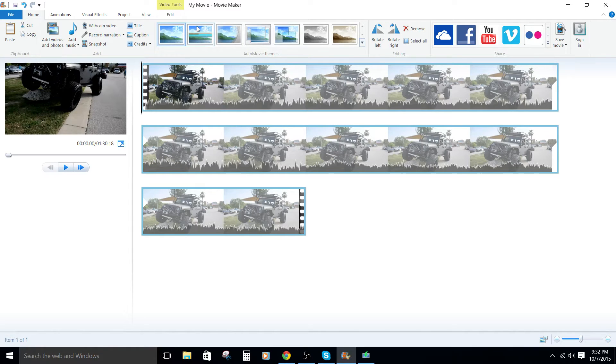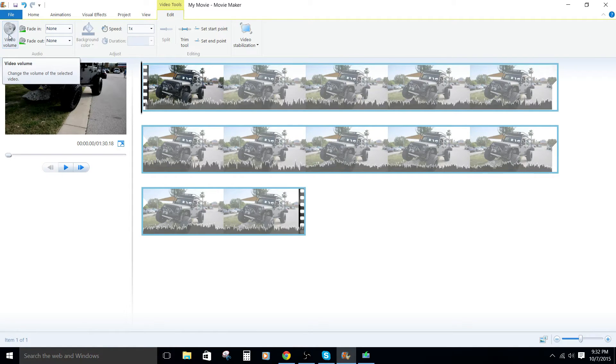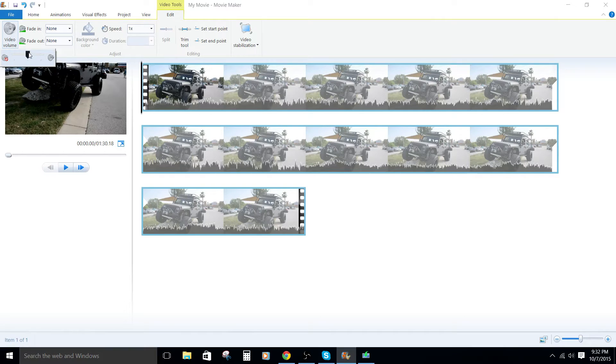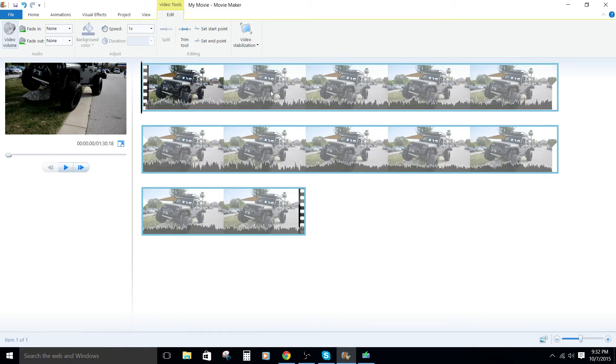So I'm gonna go to the edit tab here and I'm actually gonna click on the volume, video volume. Then I'm gonna zero it out. So you'll still see the waveform in the video itself.